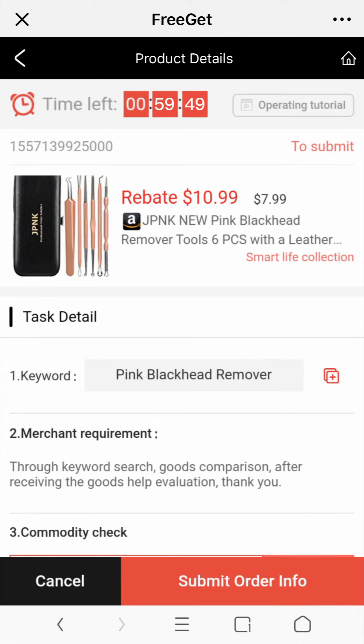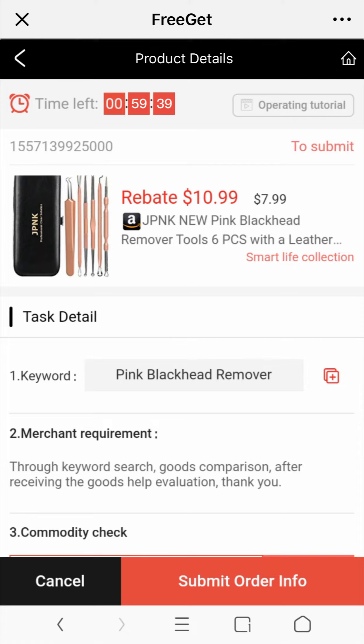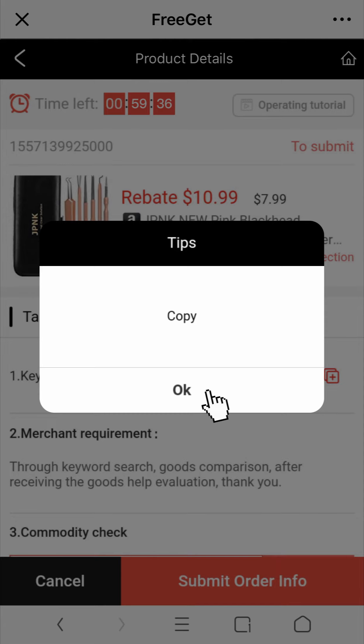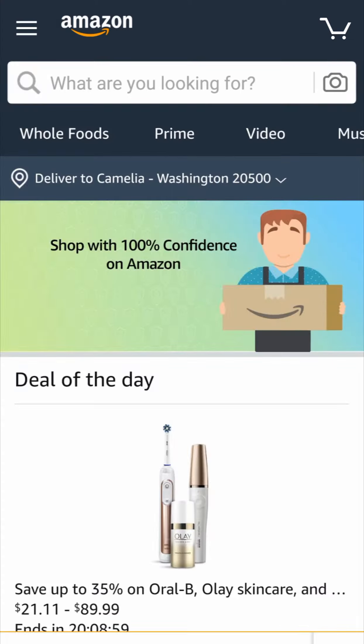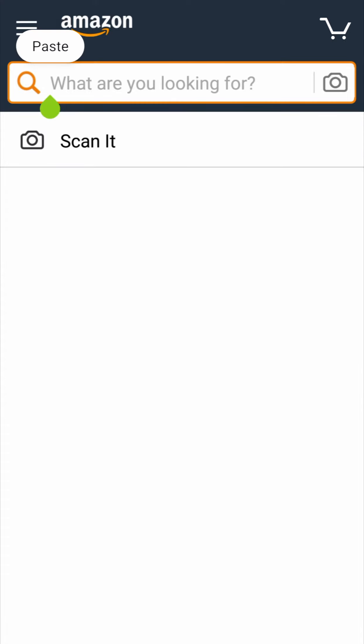You should submit the acquired information during the limited time. Start the task — copy the keyword and search on Amazon to find the product.